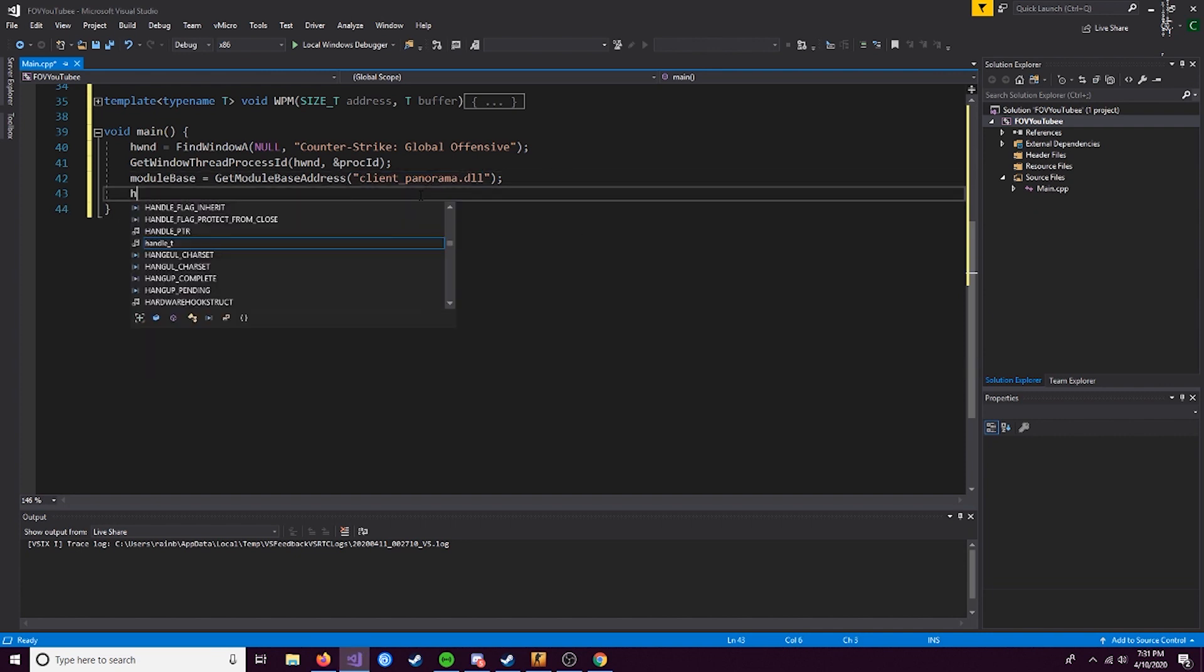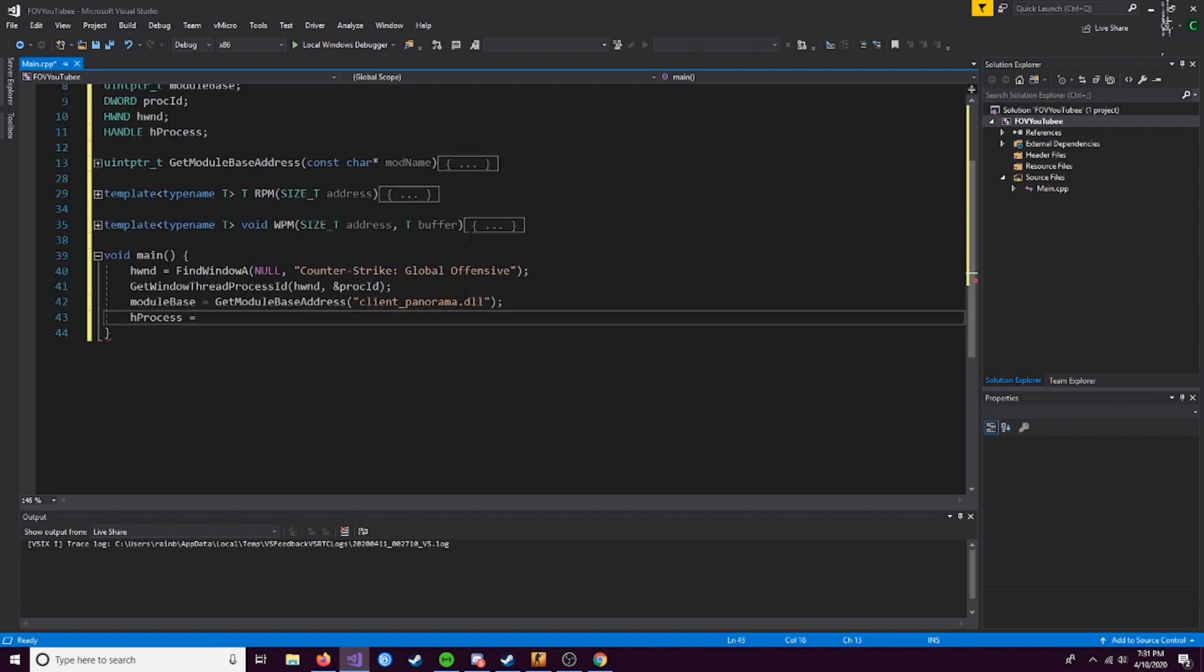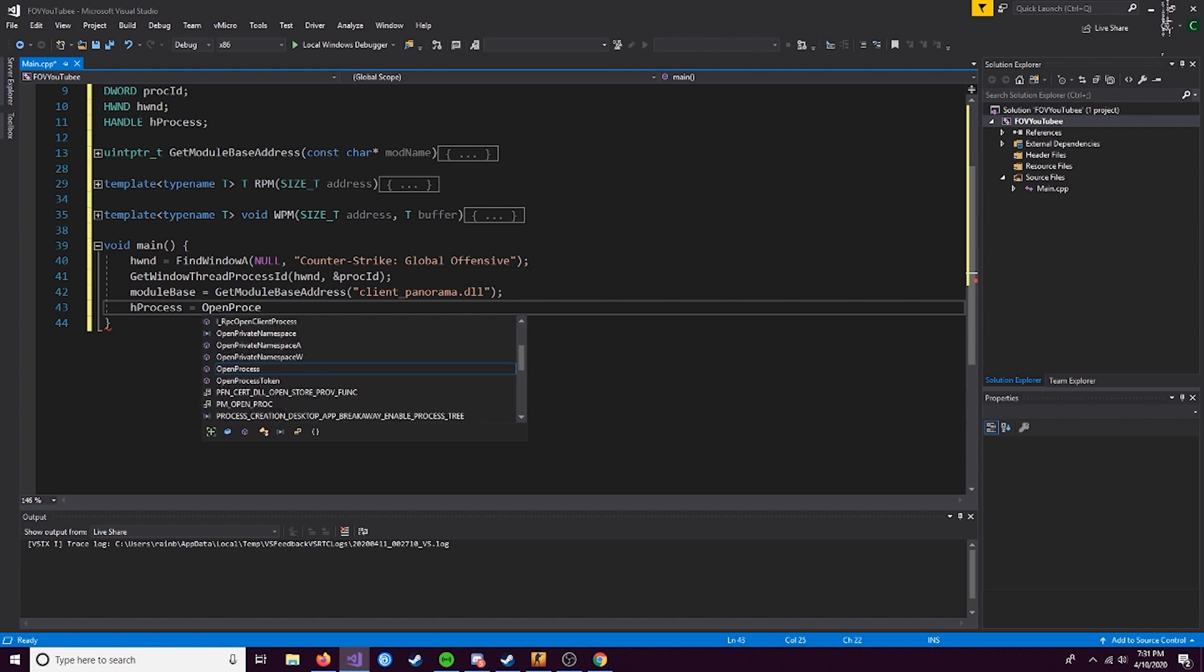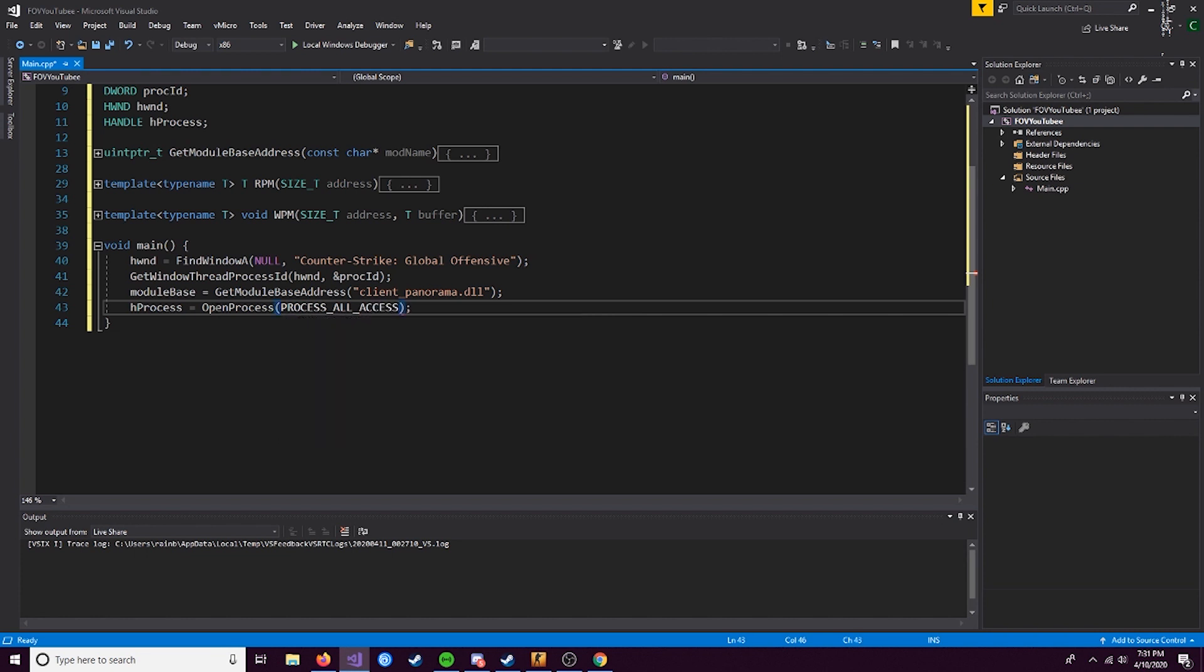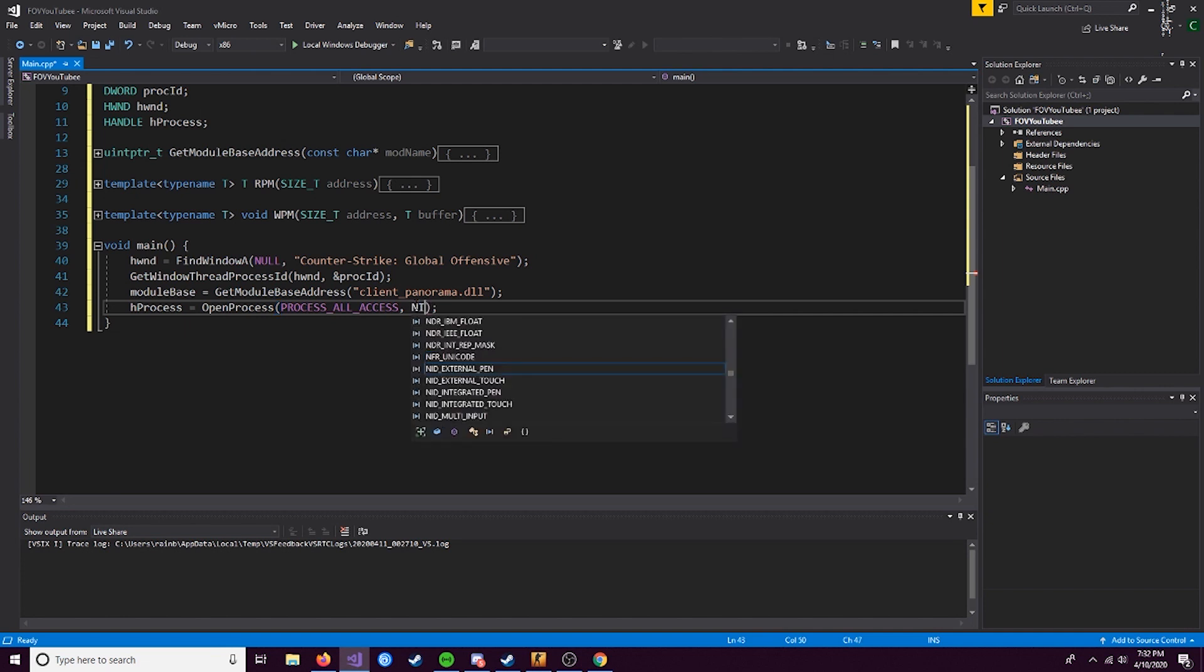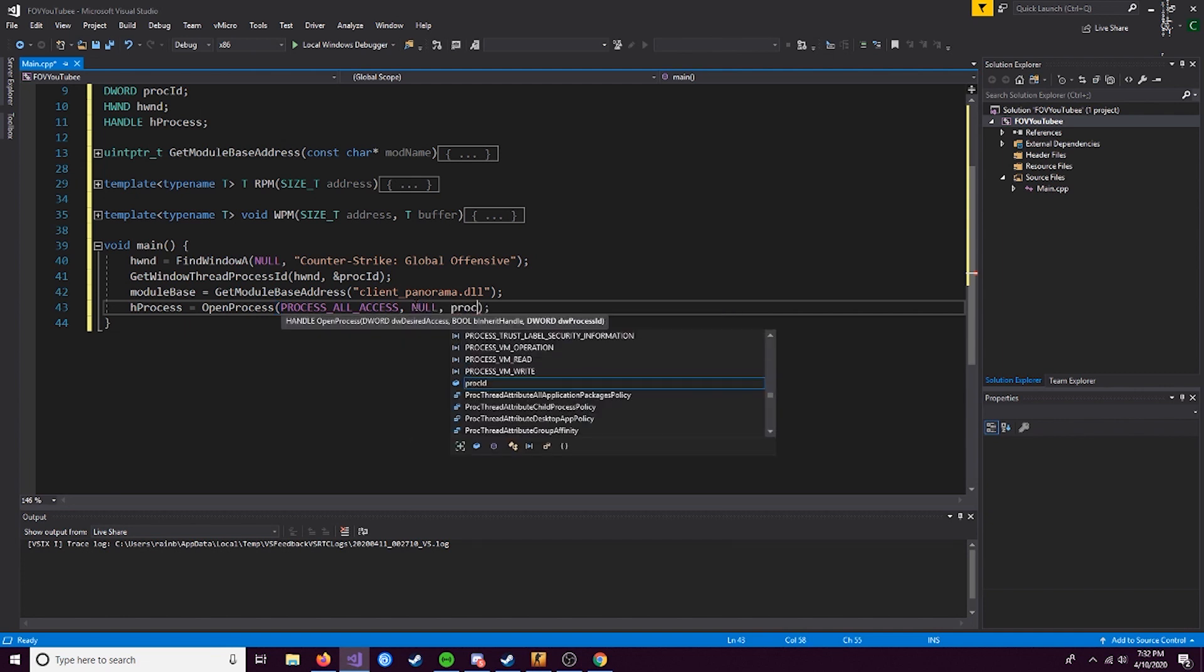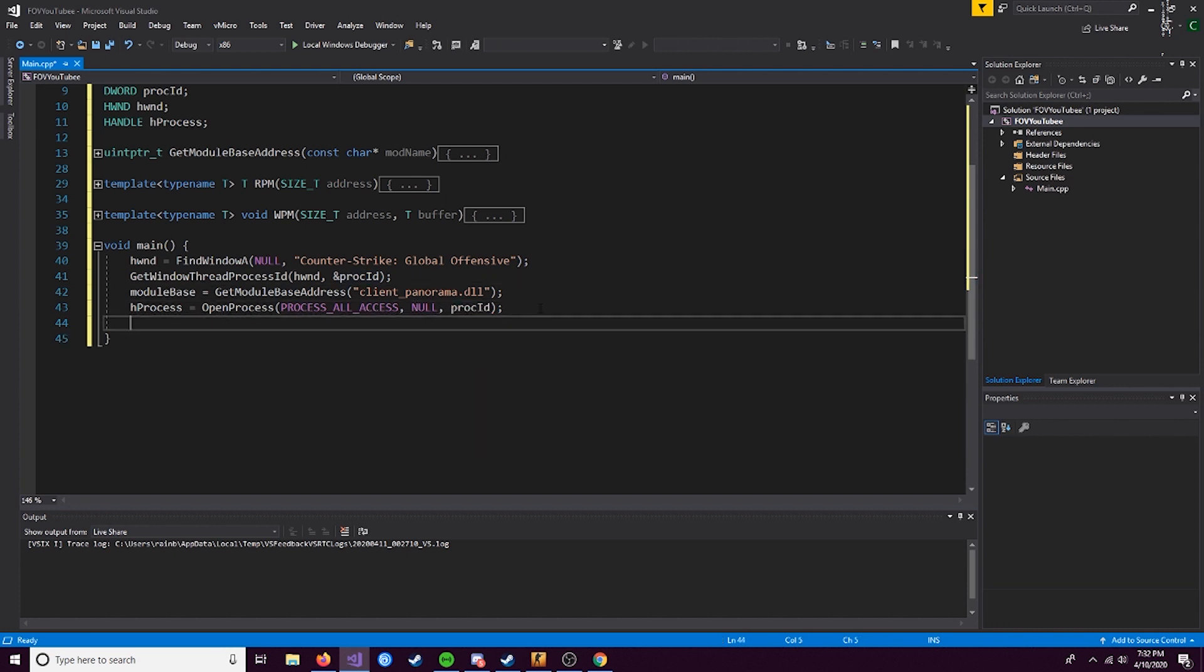Now that we have that, we can use the function GetWindowThreadProcessID. This first parameter, we're actually going to put in the window, and then the next one, we're going to do a reference to the process ID. Now here we'll define the module base. We'll use the function that we pasted in earlier - GetModuleBaseAddress. The module in CS:GO that we want to look at is client_panorama.dll. Make sure you spell this exactly the same. Next thing is our handle. We'll call this hProcess and use the open process function. We're going to give ourselves PROCESS_ALL_ACCESS. This means we have the ability to both read and write memory.